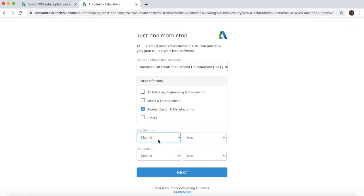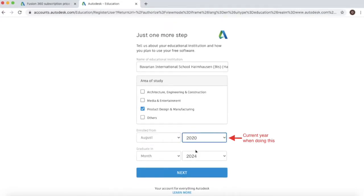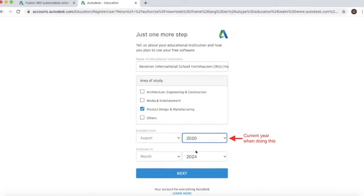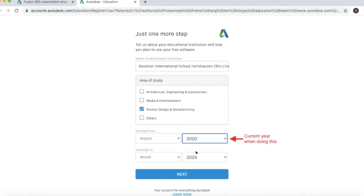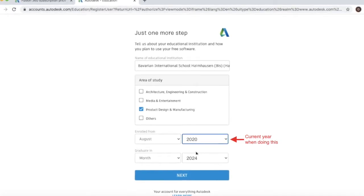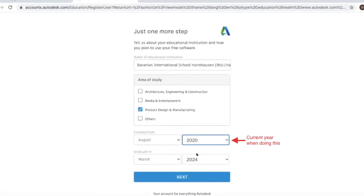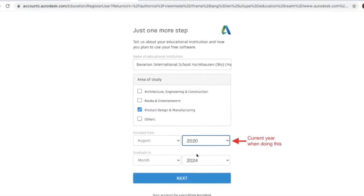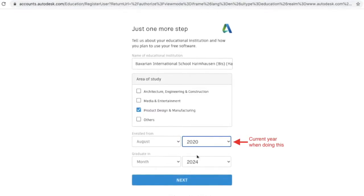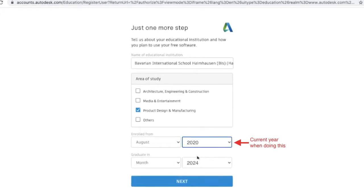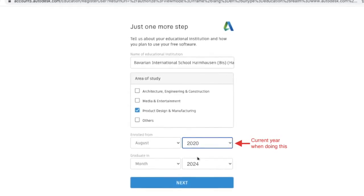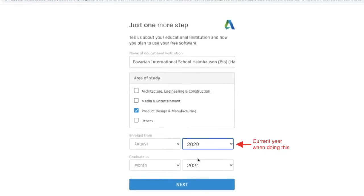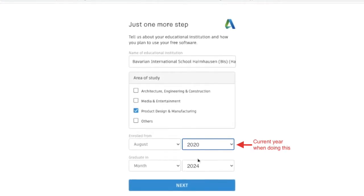Now this is important. Do not, and I repeat, do not select the date in which you actually enrolled. Select the year, the current year that you are doing this in. So at the moment it's 2020, so I'm going to select August 2020. Then you can add on four years for the day in which you will graduate. So in this case September 2024.